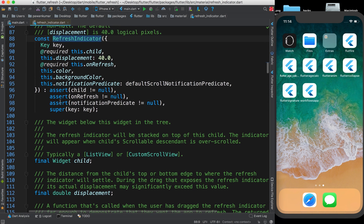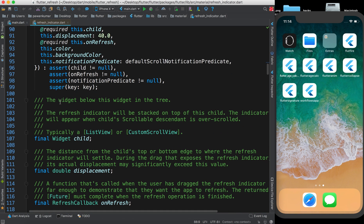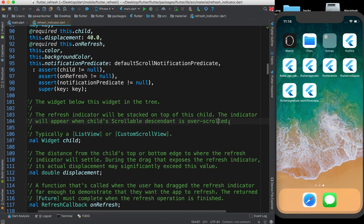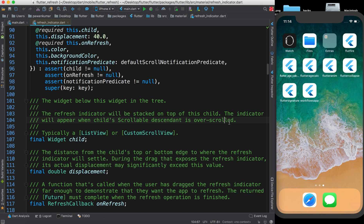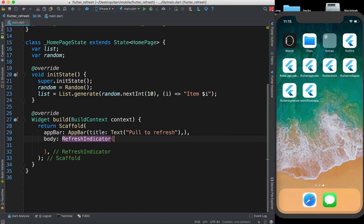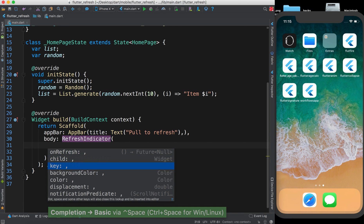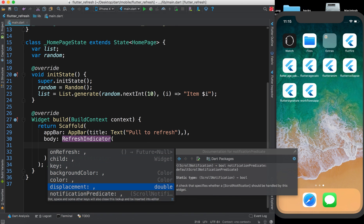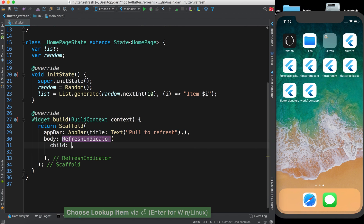Looking at the RefreshIndicator documentation, it creates a refresh indicator and states how many pixels it takes and other properties. It tells you what kind of widget tree it creates: the refresh indicator will be stacked on top of its child, and the indicator will appear when the child is scrollable and is overscrolled. RefreshIndicator takes a key, a child, an onRefresh callback, a notificationPredicate, and more.